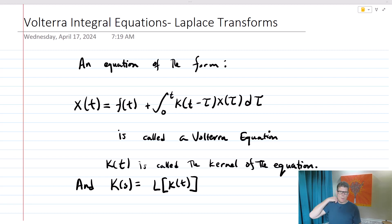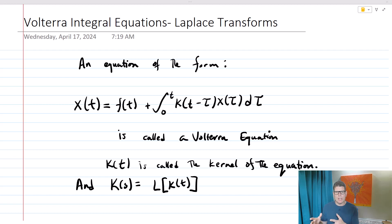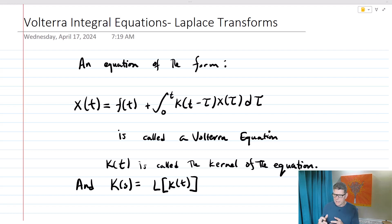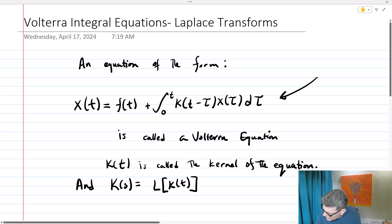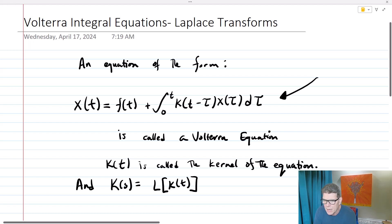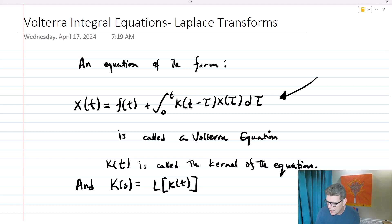Today we're going to look at something called the Volterra equation. The Volterra equation is what's called an integral equation. This here is the Volterra equation, and you'll see that it's x of t equals f of t plus the integral from 0 to t of k of t minus tau, x of tau, d tau.